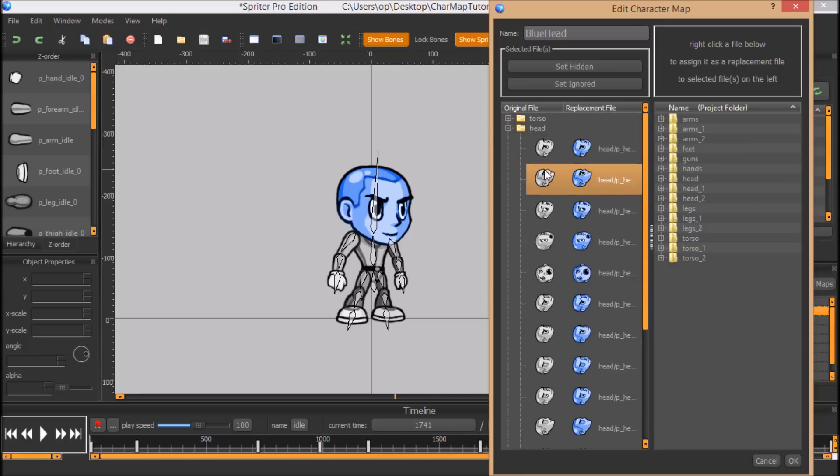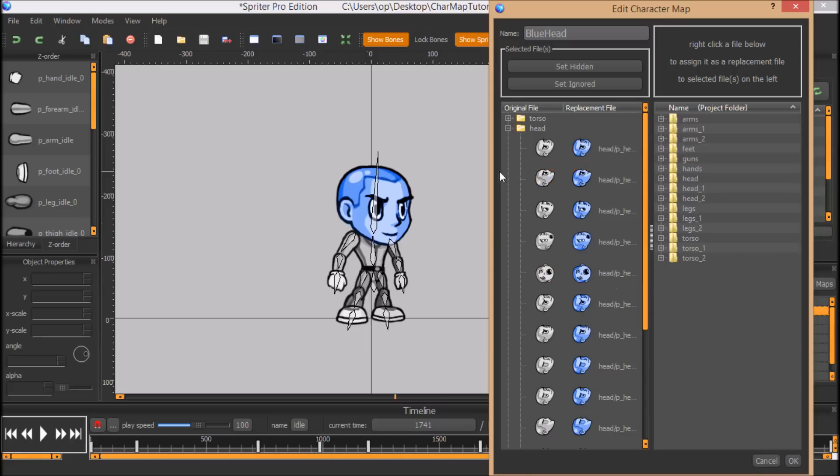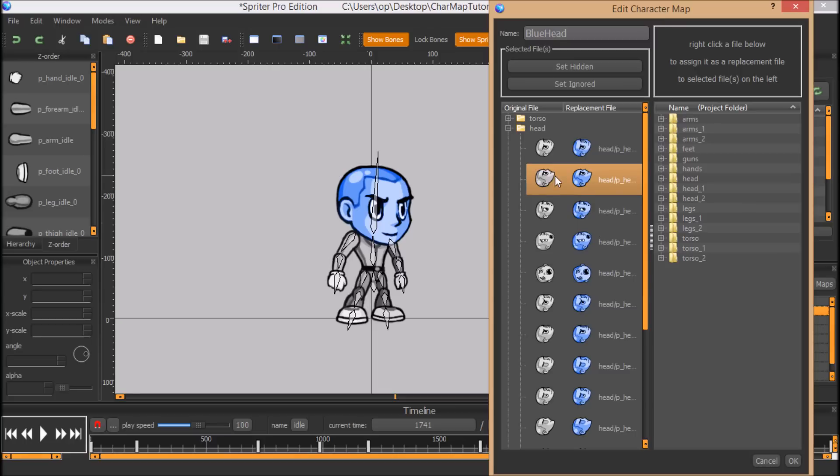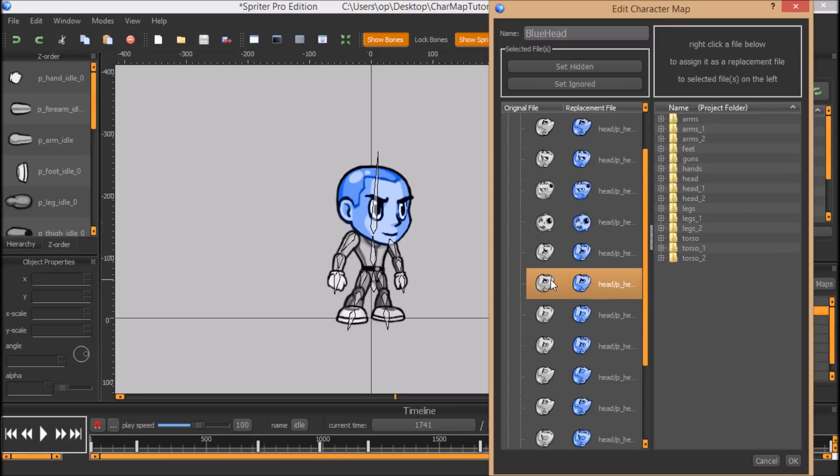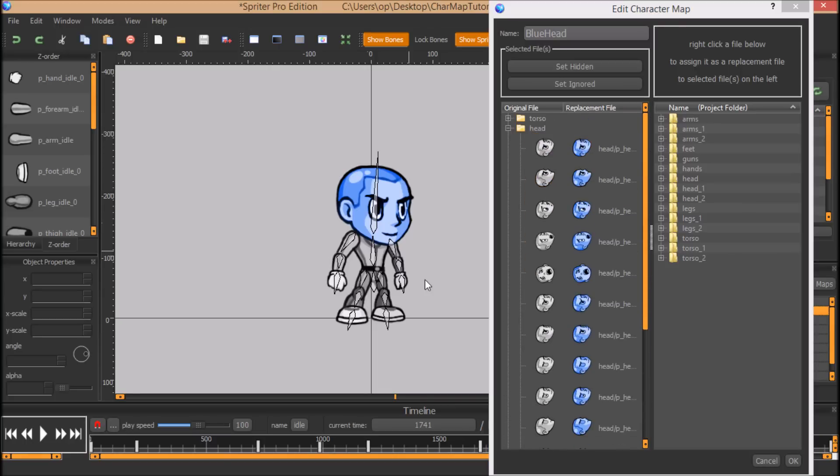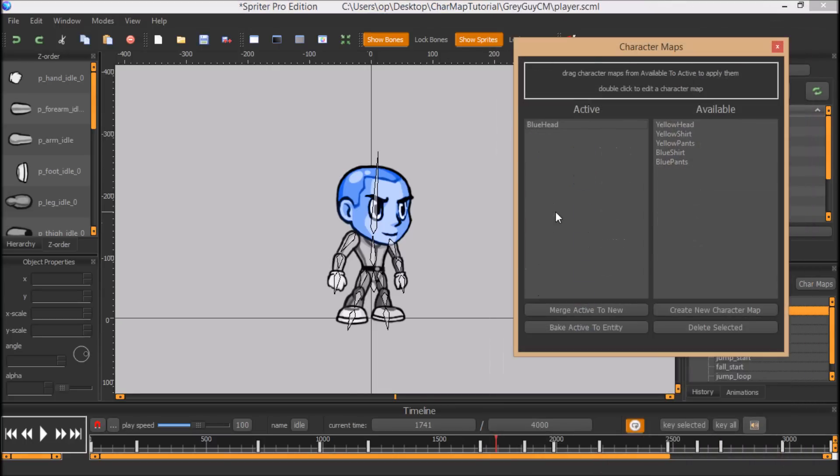So what I did was I told Spriter for this character map, I wanted to replace all of the head images with an equivalent, in this case just a recolor, but like I said, it could be a total repaint for a different looking head. So that's what character maps look like in Spriter.